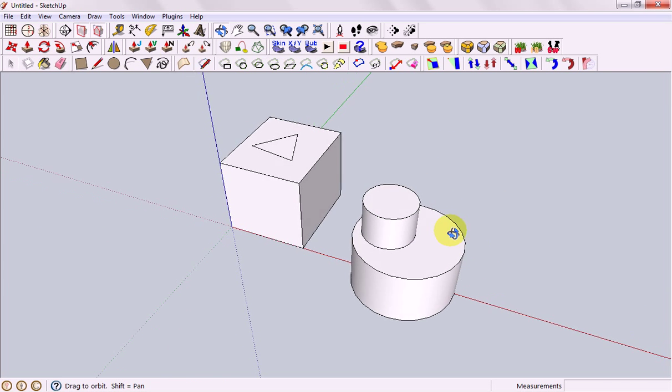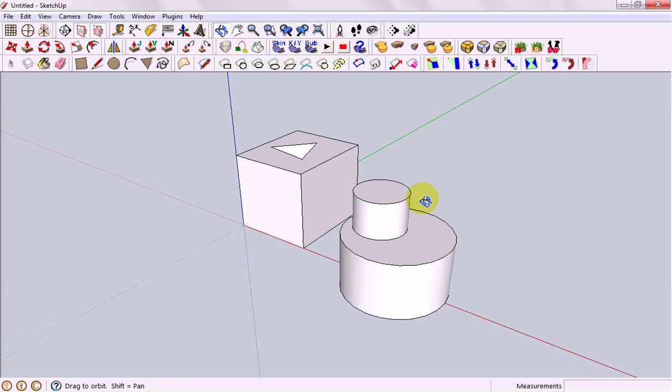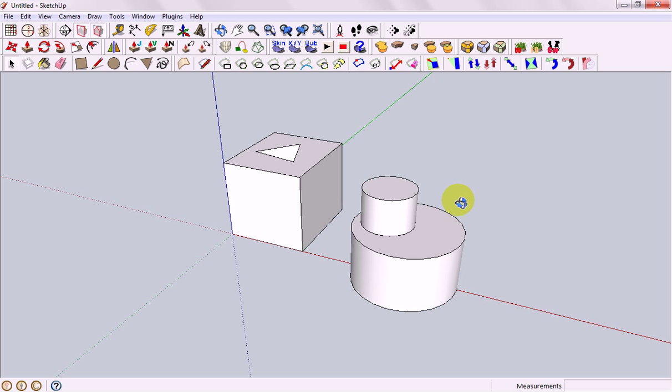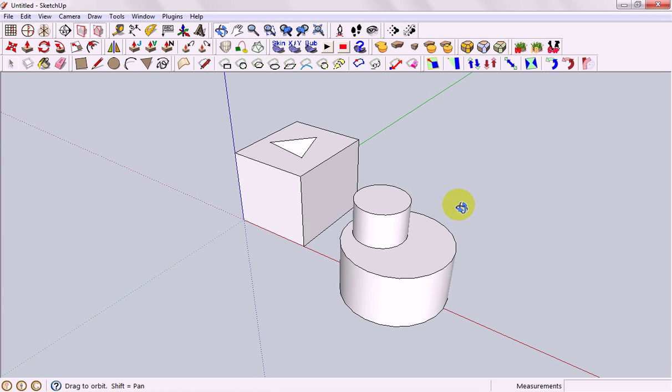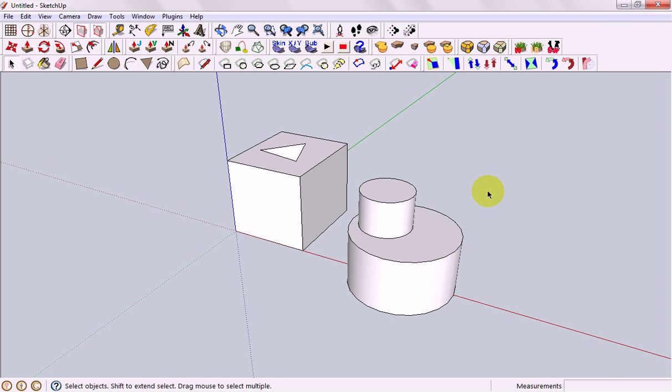The way components work is if you're going to have a lot of repetition of something, you're going to have a lot of versions of the same thing in your model. For instance a small scale version of that might be a chair where it's got four legs that are exactly the same but you only want to make it once and then copy it around and you'll have your four legs being exactly the same.